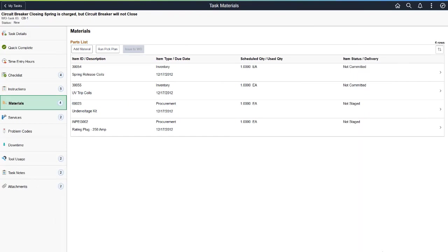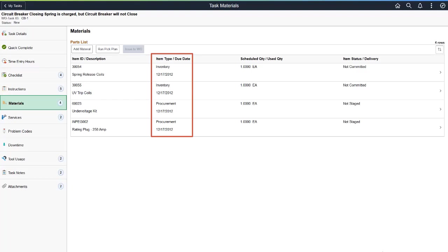PeopleSoft Maintenance Management enhances Mobile Technician with the Materials and Services pages. This enhancement enables you to add materials, generate a pick plan, and issue inventory parts to the work order task. In addition, you can view information about procured services scheduled for the task. On the Materials page, select the Add Materials button to access the Add Material Lookup page and search for items to add to the Parts List. After selecting an item, it appears in the Parts List section. The Item Type column indicates whether an item is an inventory, floor stock, procurement, or on-hand item.